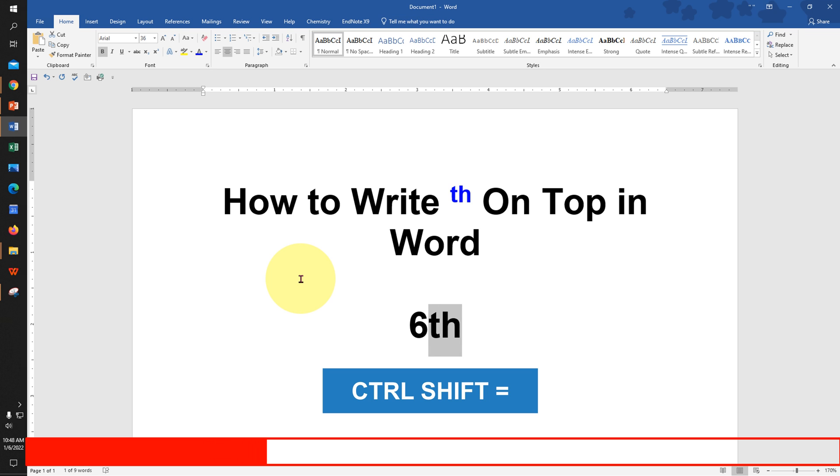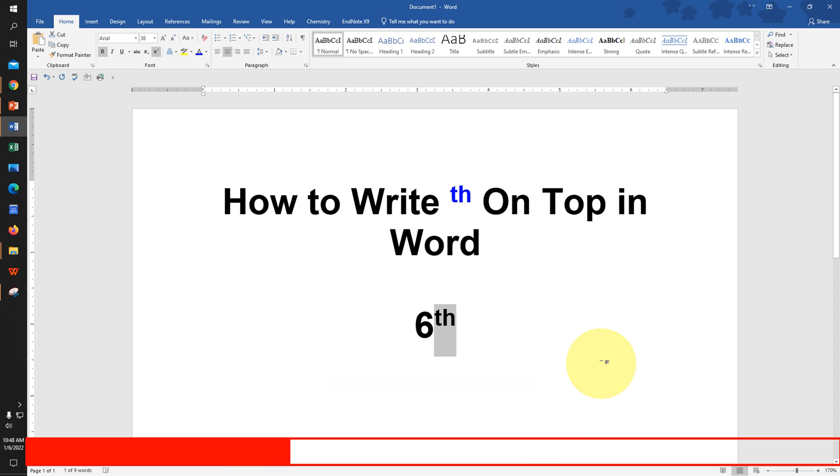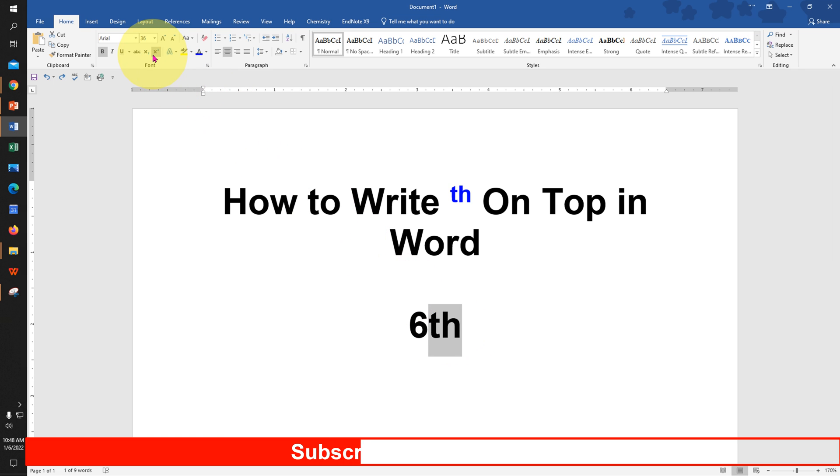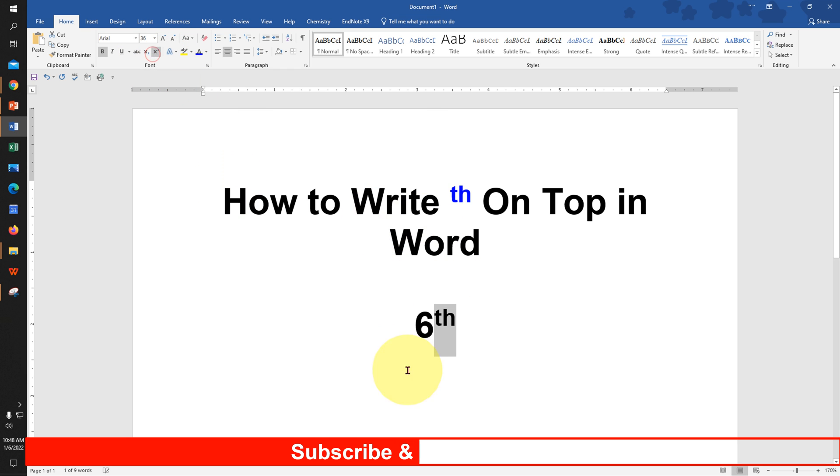There is one more option. You can select the th, and here is the superscript option. Press on this x square and the th will go to the superscript.